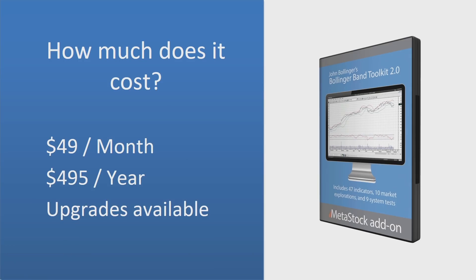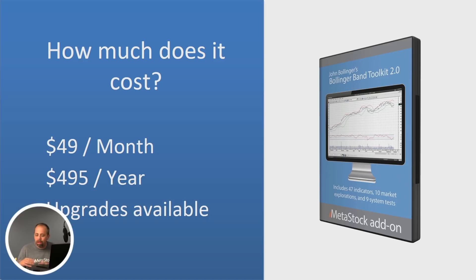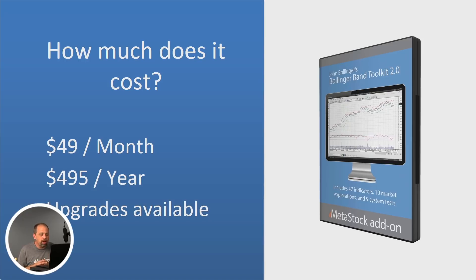And you can get it all for just $49 a month or $495 a year. So all of the tools that are available with this are available at the low cost of $49 a month.